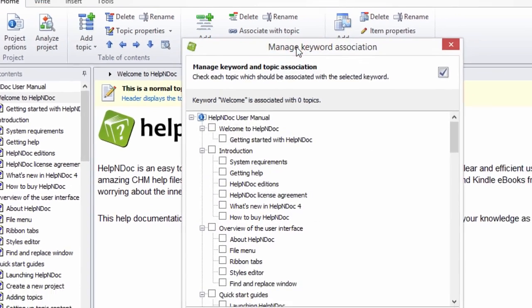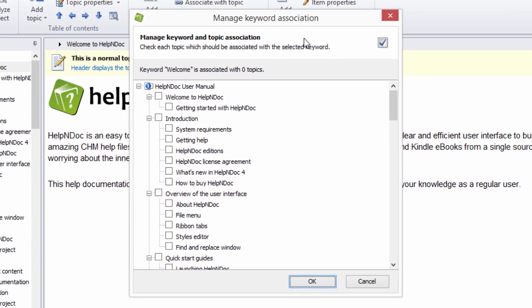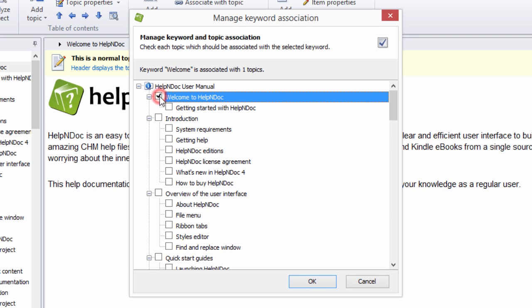This displays the Manage Keyword Association window. Step 2: Simply click the checkbox next to a topic in the Manage Keyword Association window to create an association to that keyword. This displays a checkmark indicating an association between the topic and the keyword.